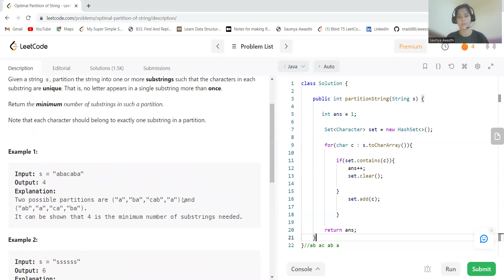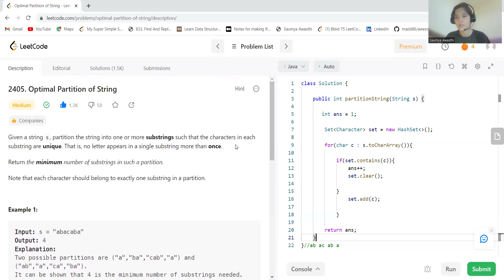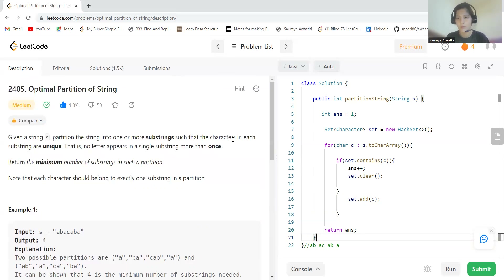I hope you understood the problem statement, the logic, and the code I explained alongside the logic. I've provided the code in the description, but if you are clear with the logic you should be able to write it yourself in whatever programming language you're comfortable with. Thank you so much for watching, bye-bye!